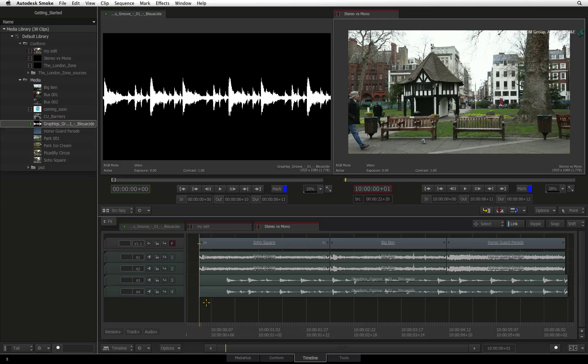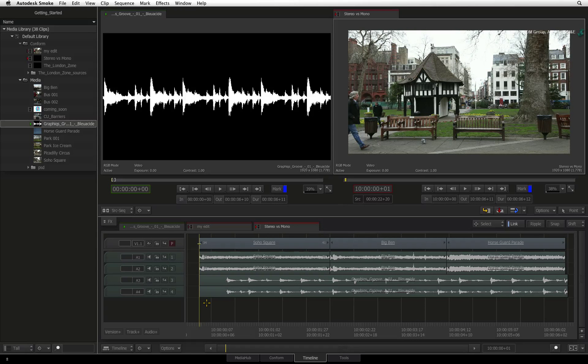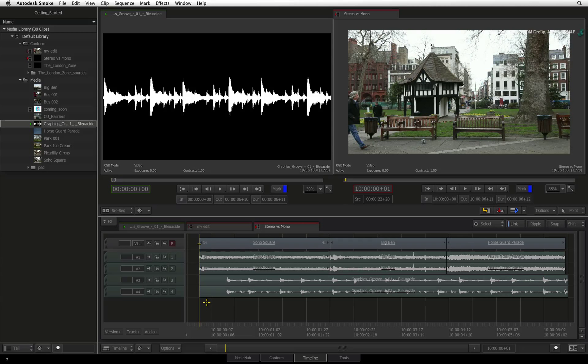In the case of mono to stereo, Smoke will double up on the mono audio to exist in a stereo track.